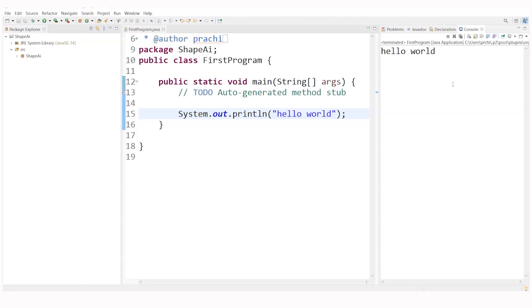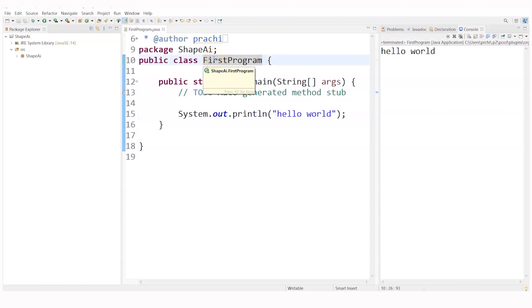So this was a simple first program. In this we have to look at a few things. The class name should always, you should try - this is not a hard and fast rule but you should have a practice that the class name should always begin with